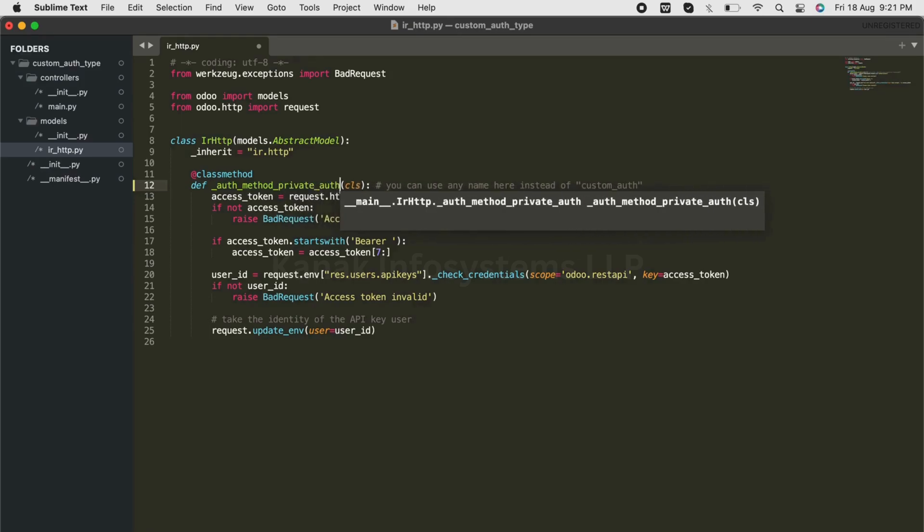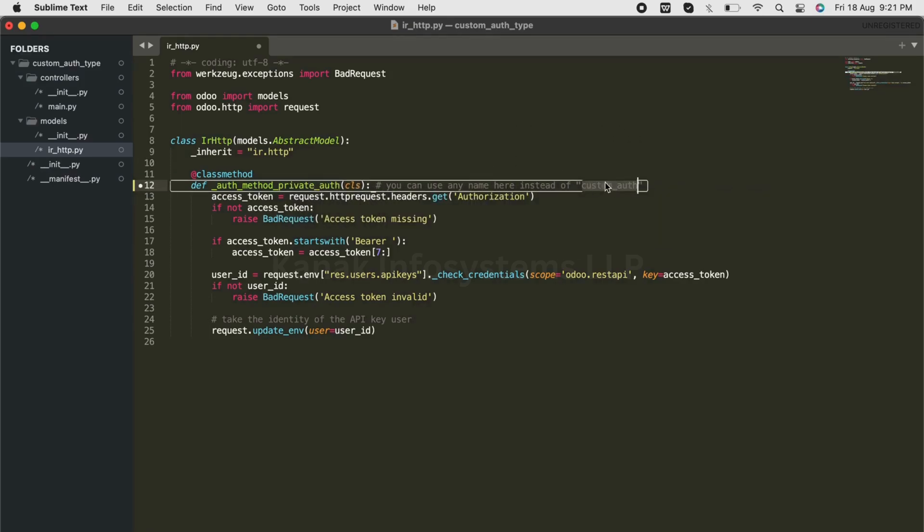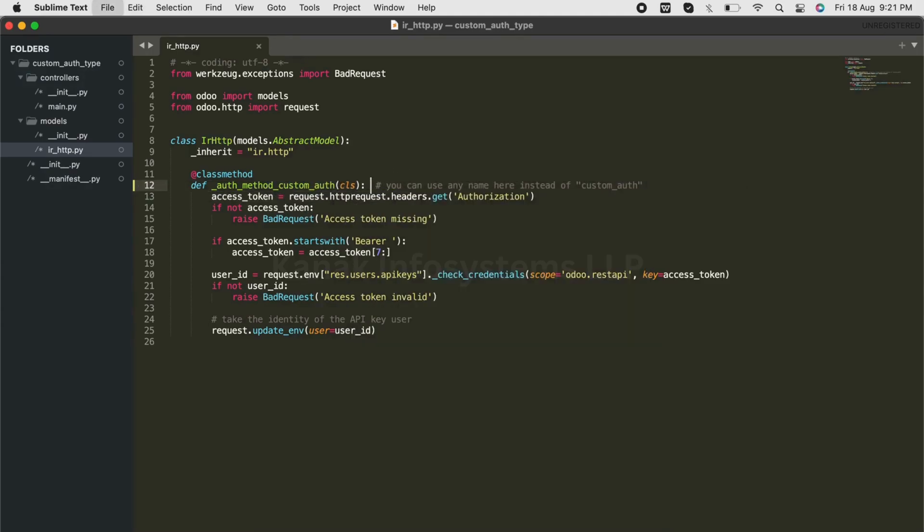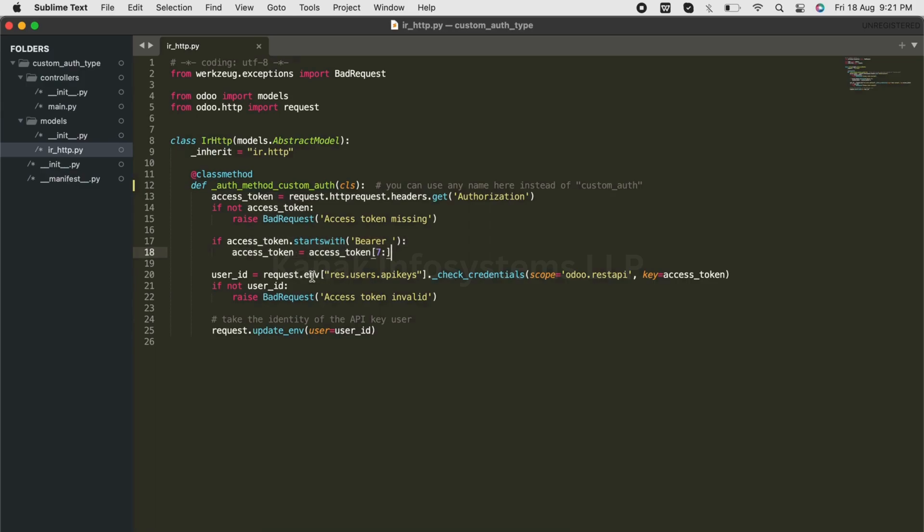Now we're choosing to go with the name custom_auth. Our authorization type would be bearer, and the rest users API key here will cross-check and verify our API key that we have generated from Odoo.